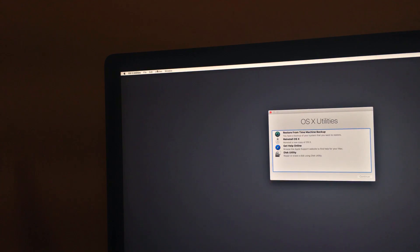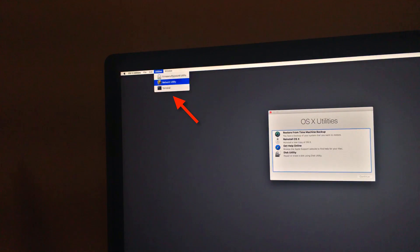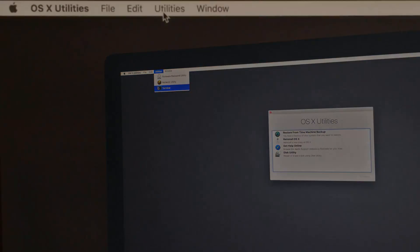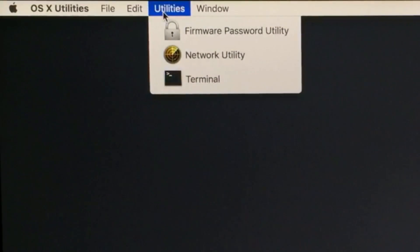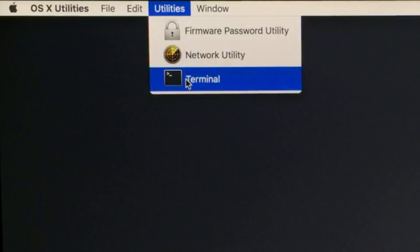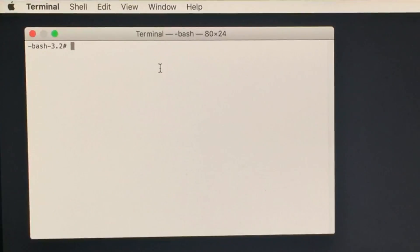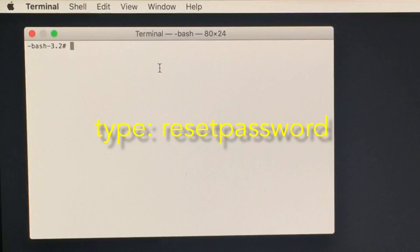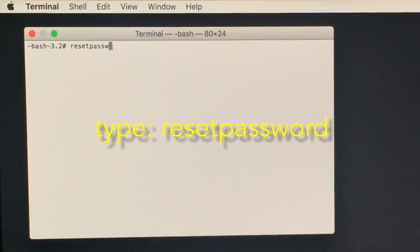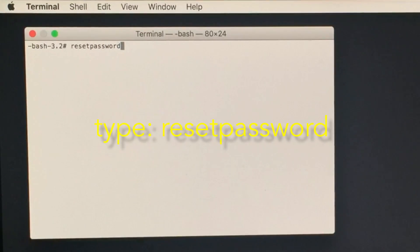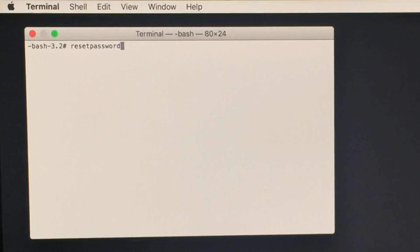Once you're booted into the recovery partition, navigate up to the menu bar and click on Utilities, and then select Terminal from that menu. Once Terminal is open, type resetpassword as all one word into the window, and then hit Return on your keyboard. This will open the reset password utility.